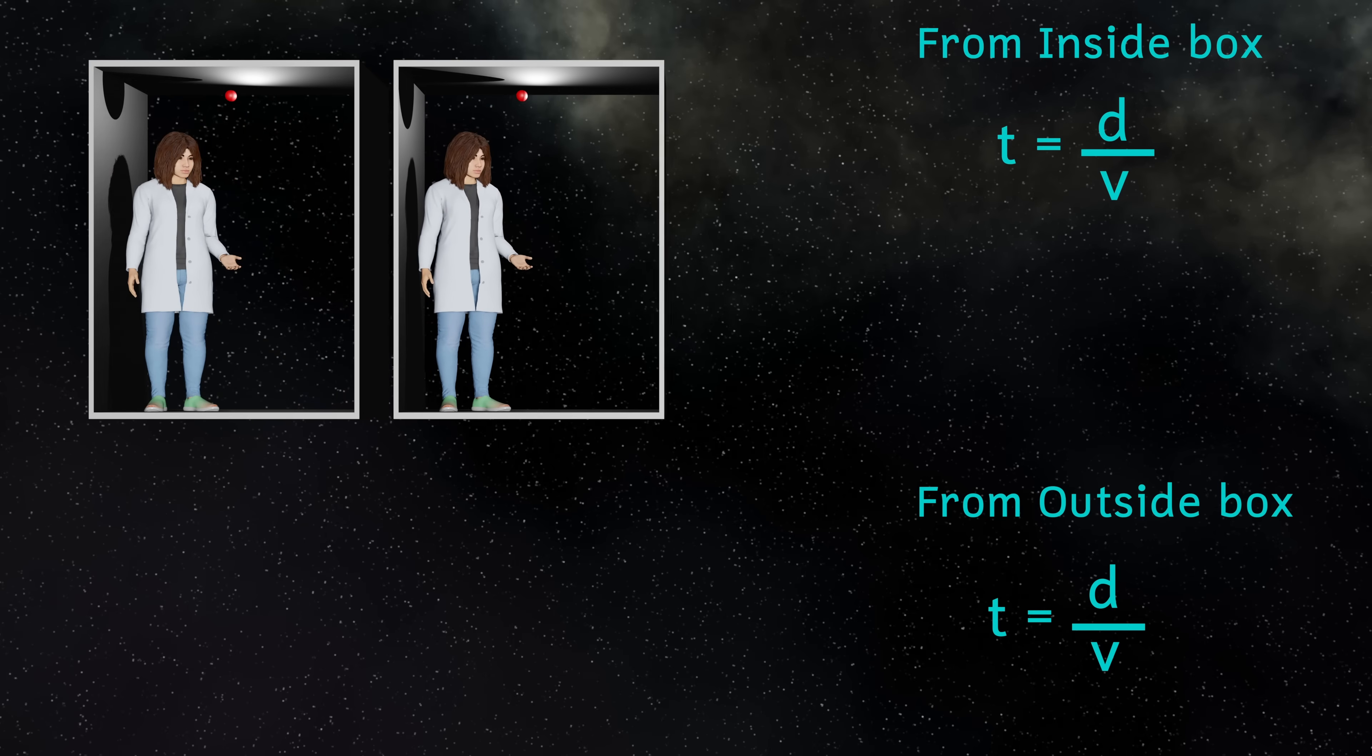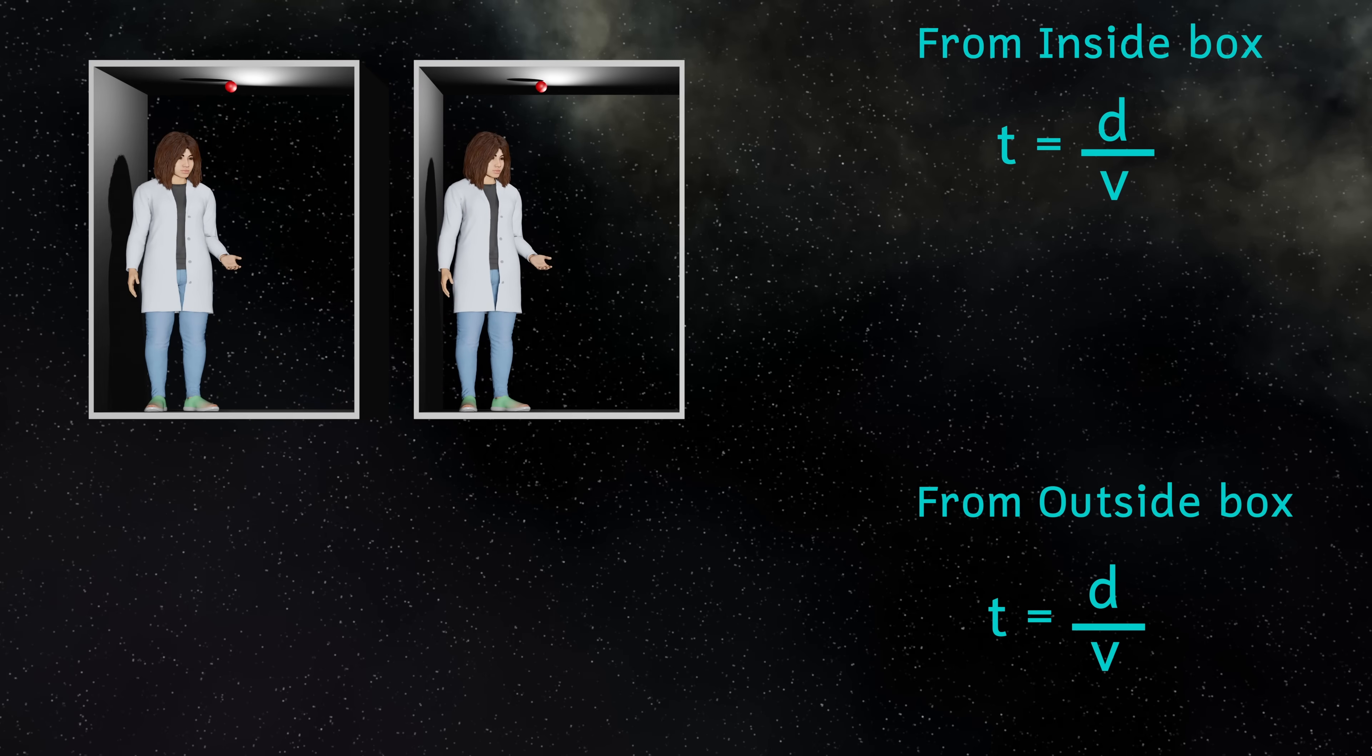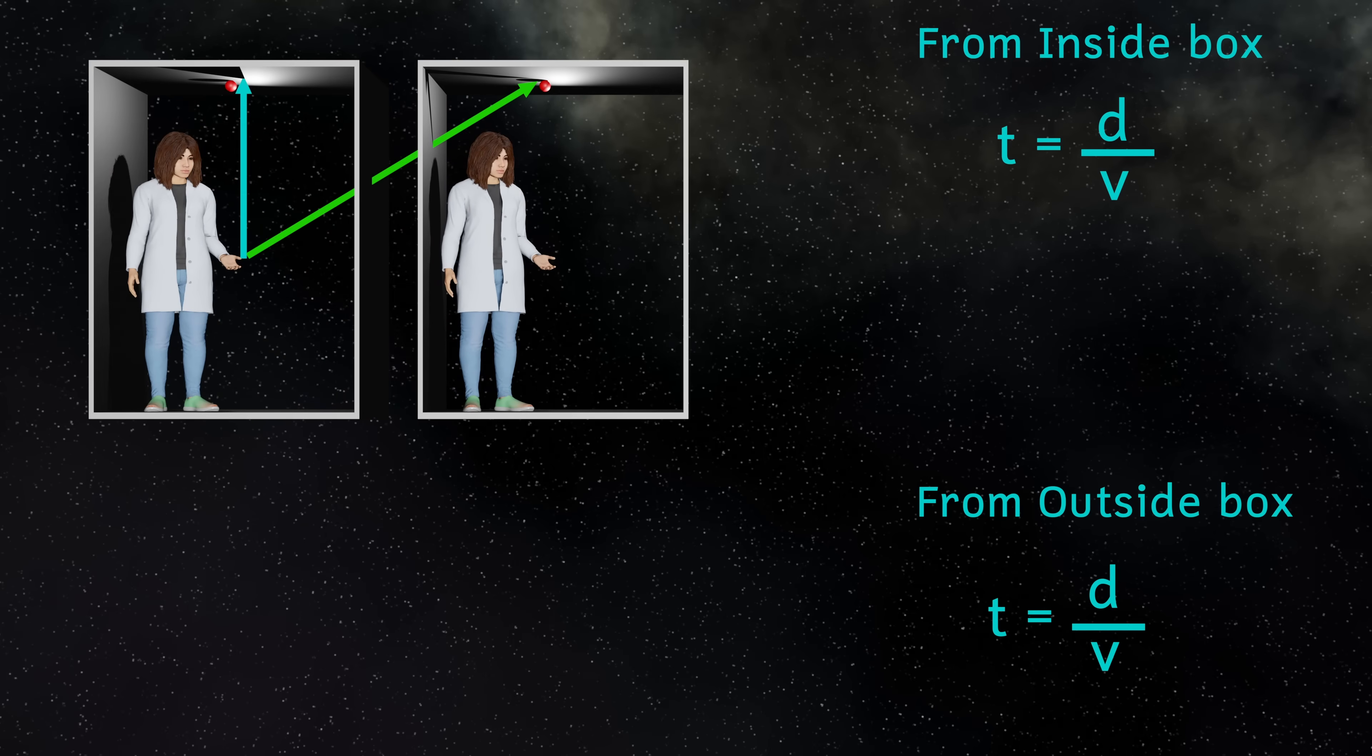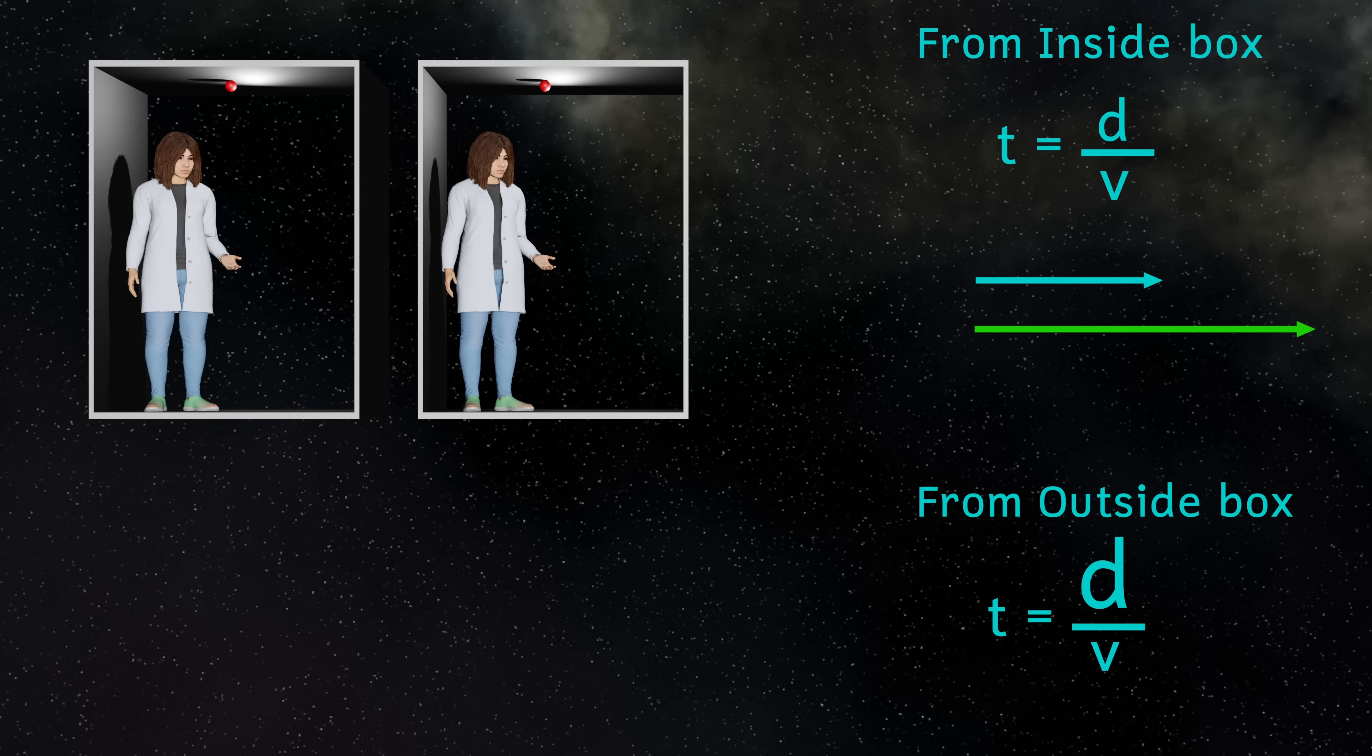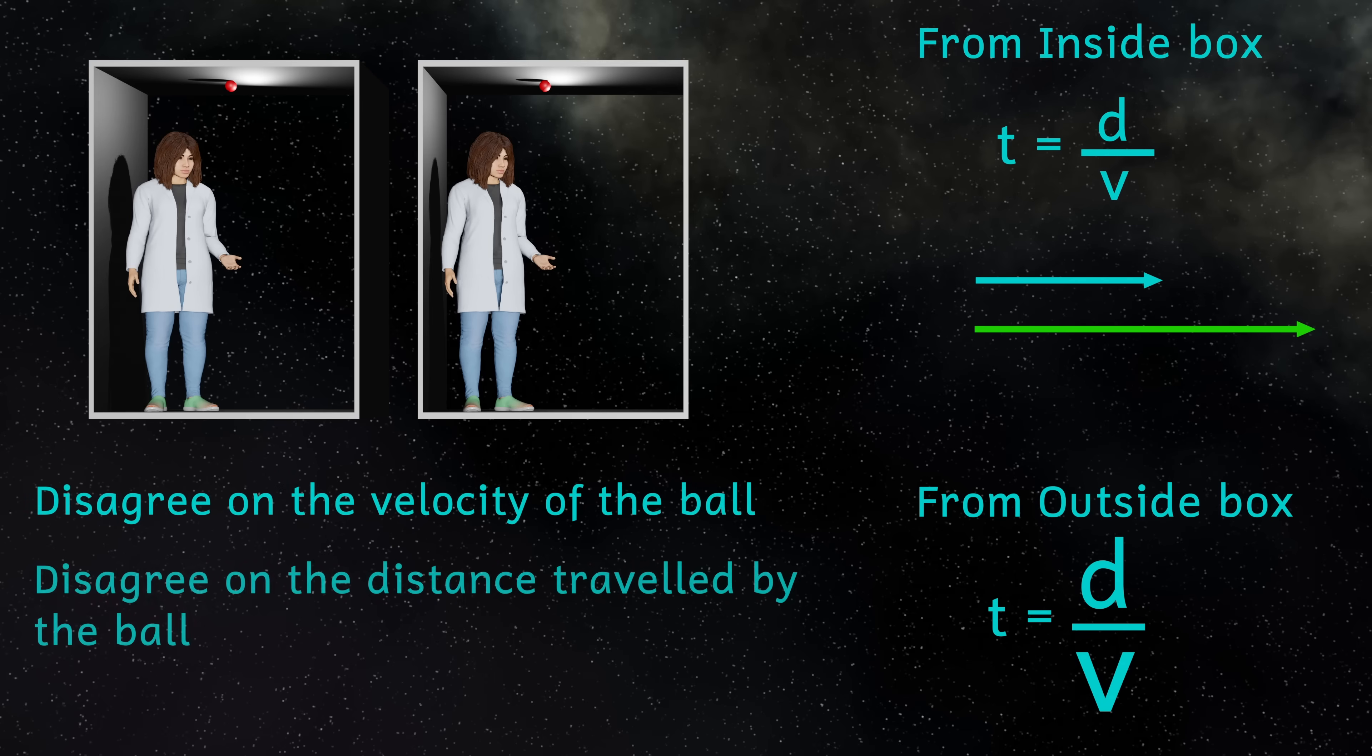So this value has increased. But the ball is also traveling faster, because it isn't just moving up and down, it's also moving horizontally. So this value here will also have increased. So the people inside and outside the box will now disagree on the speed of the ball and the distance the ball has traveled, but will still agree on the amount of time taken for one bounce.